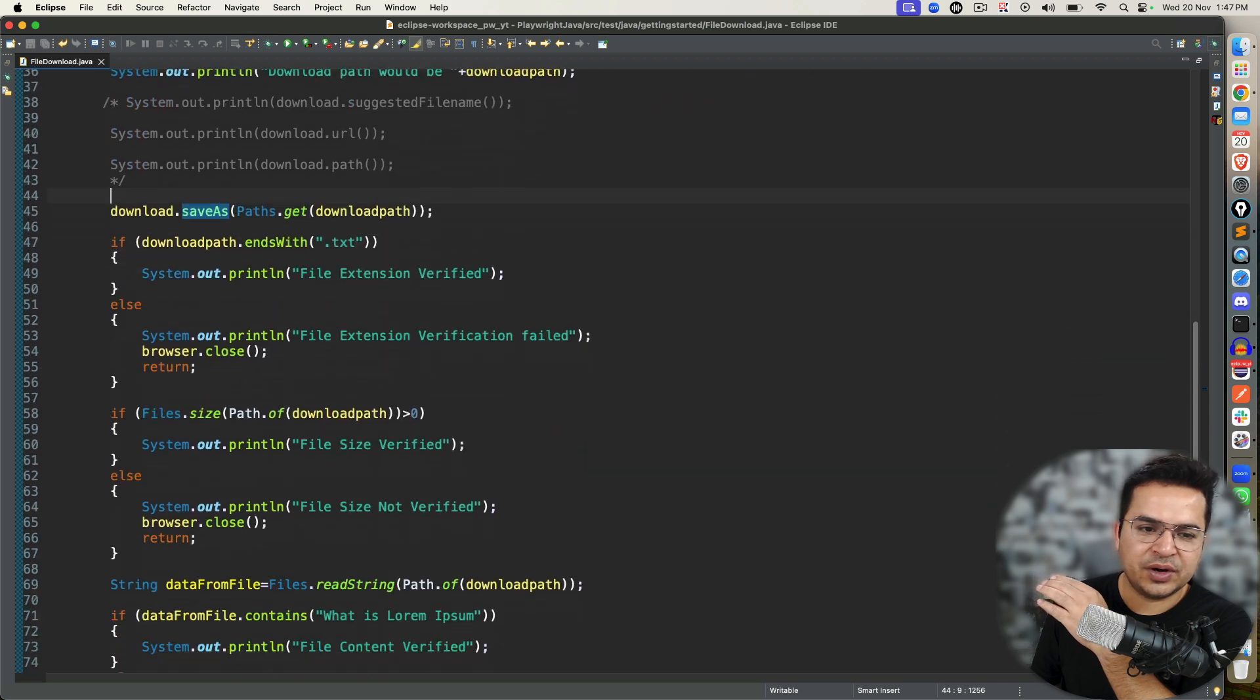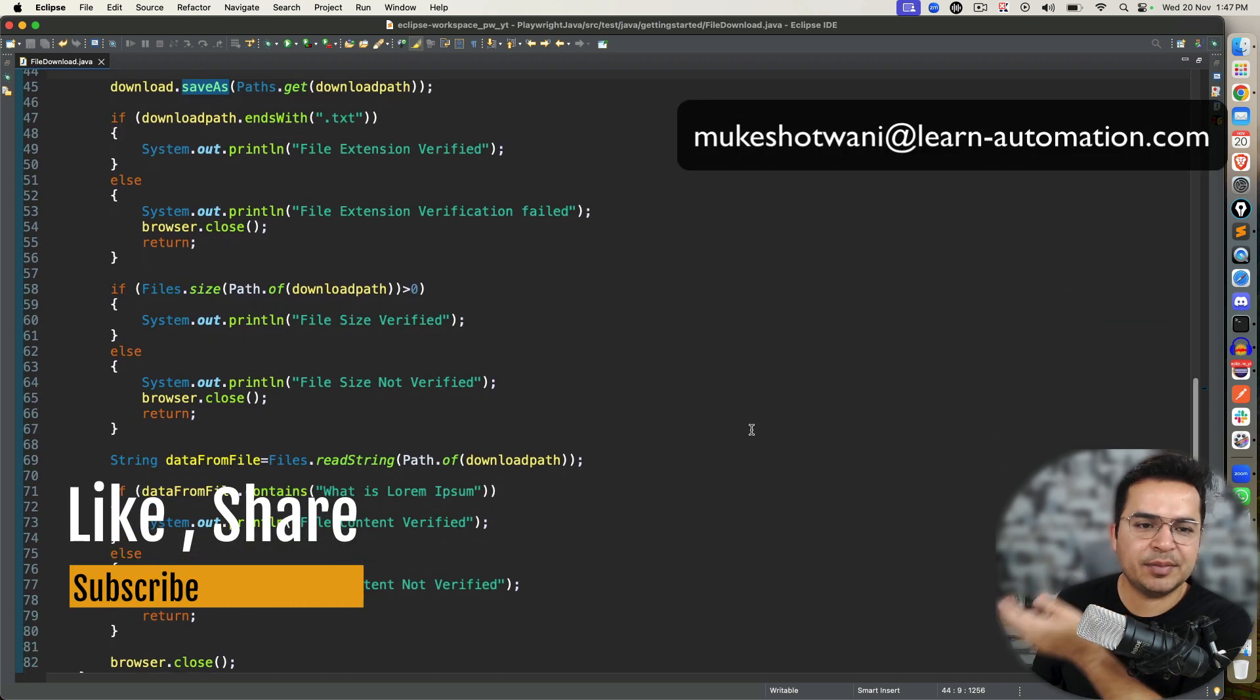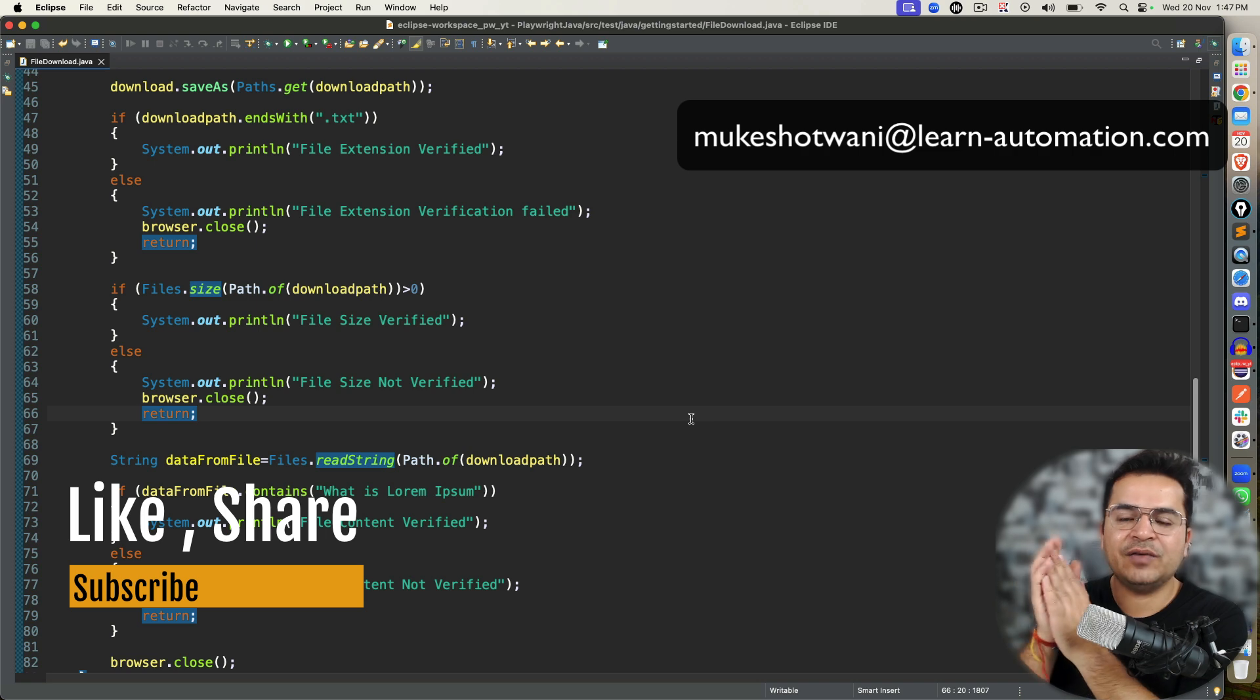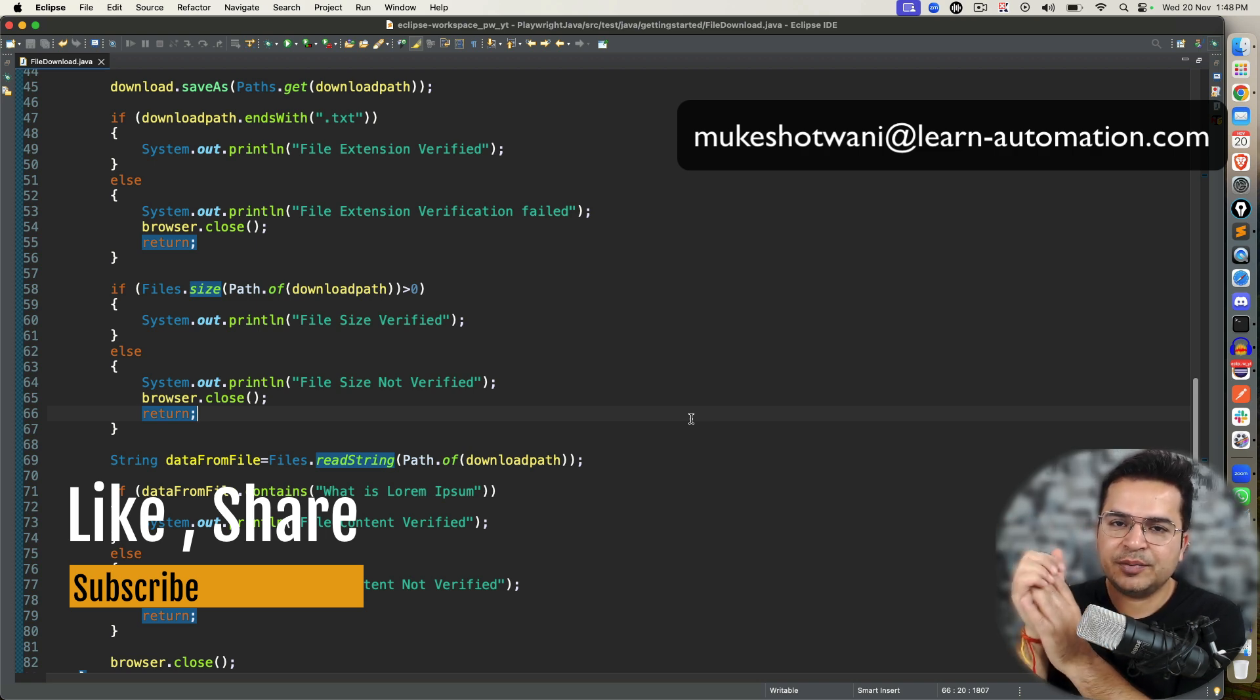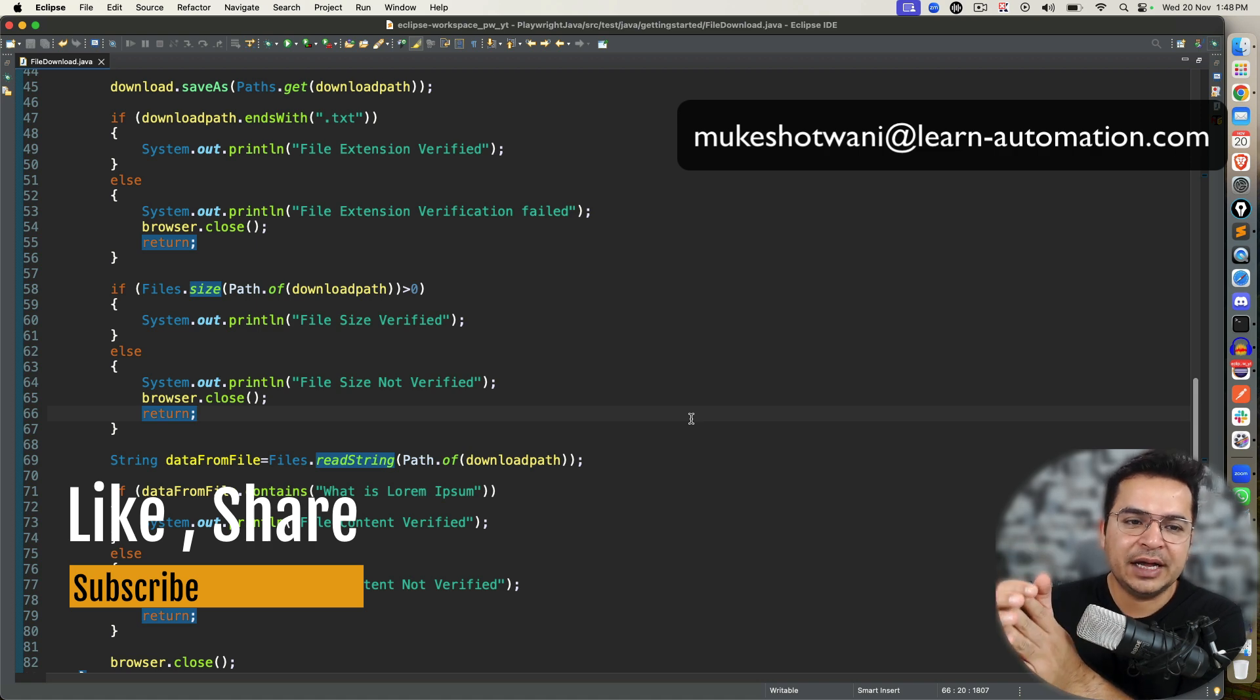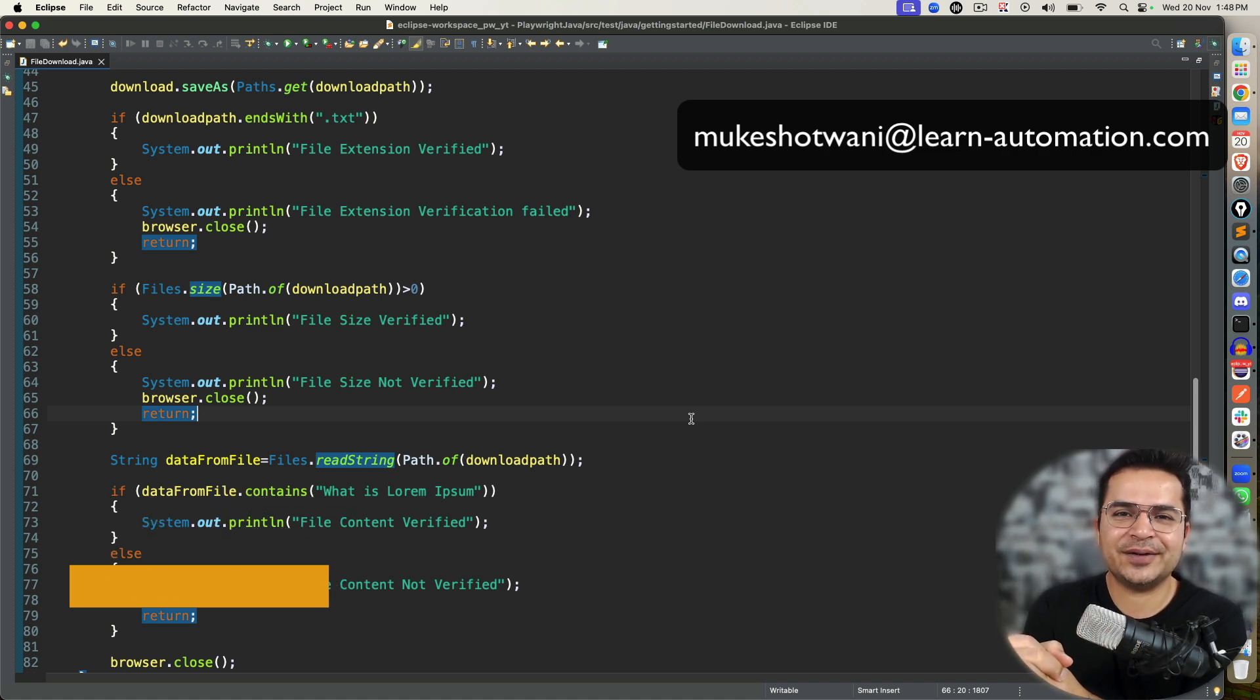Then you can get the suggested file name, you can change the directory, and to make the final changes, you need to call the saveAs method. Once the file is downloaded, you can put all the assertions. Right now I added three, but it can be multiple assertions too. So yeah, so here we end with upload and download scenarios with Playwright. Please try this scenario. Let me know if you face any issues, I would be happy to help. In case you're new to this channel, then do support this channel, share with your friends and colleagues, subscribe to this channel, and I will see you in the next video. Till then, bye bye, take care.